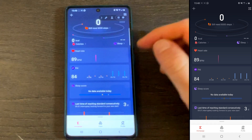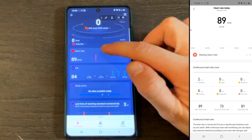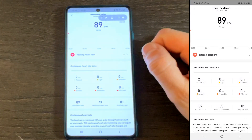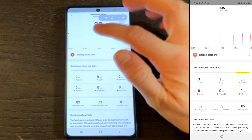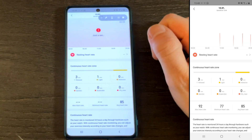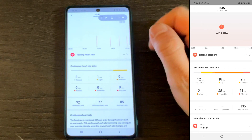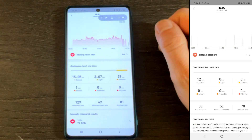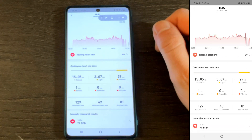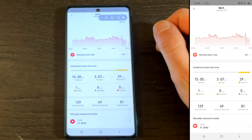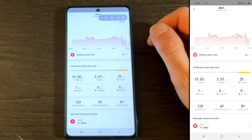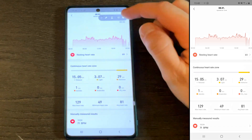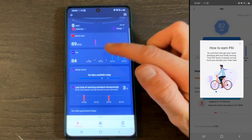Let's jump to home and to the Heart Rate widget. Scroll the chart left or right to view your continuous heart rate. I have occasional data here because I wear the GTS only in prep for reviews.